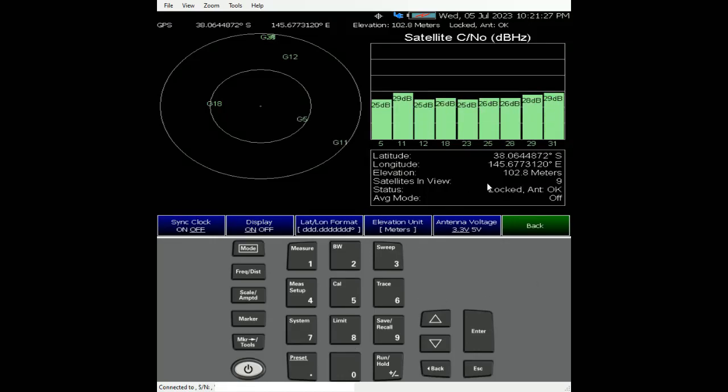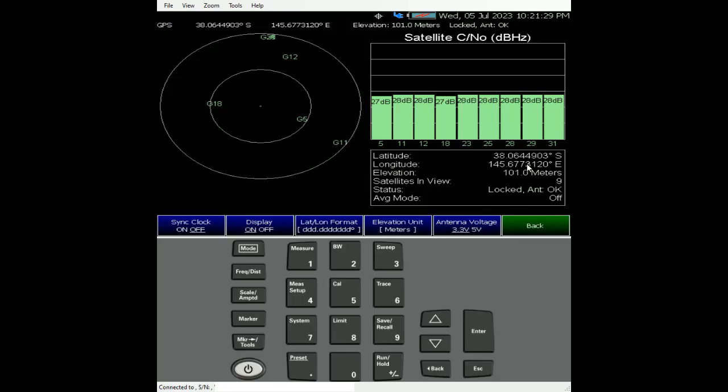This is how it looks like when the location is locked down. All the information is displayed over here.